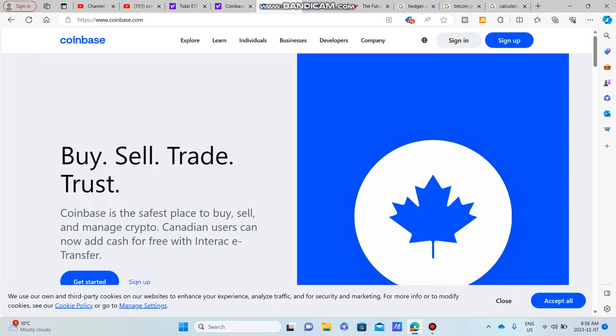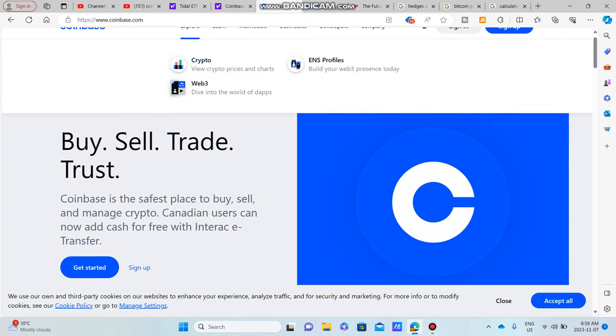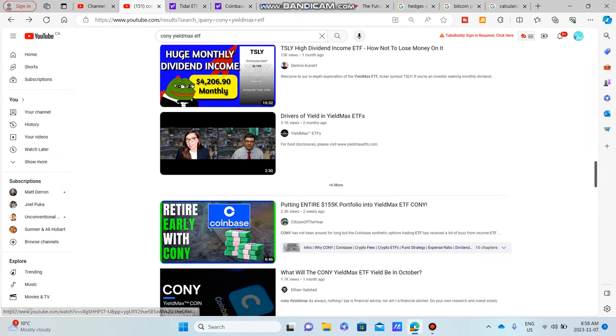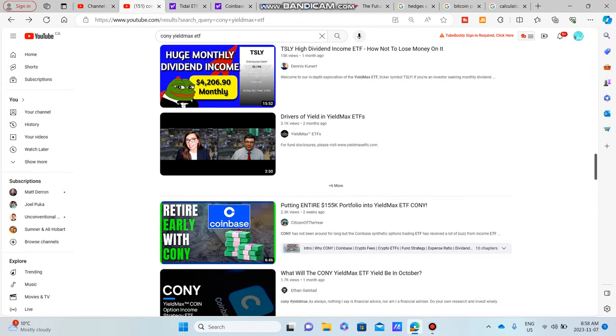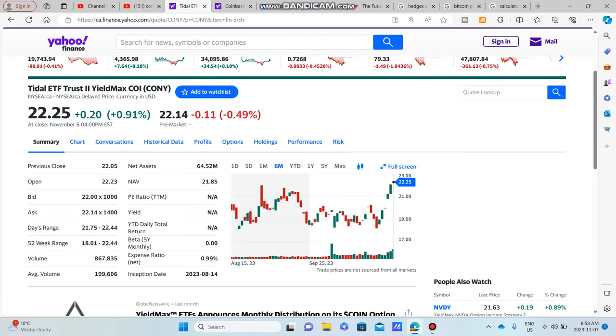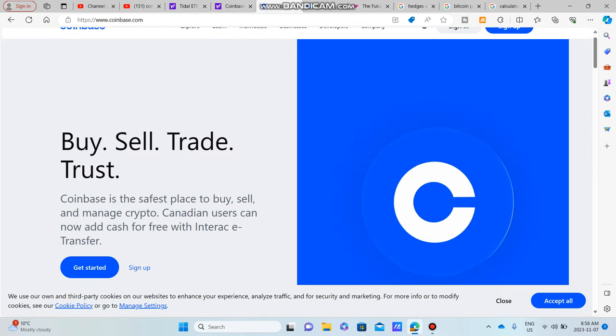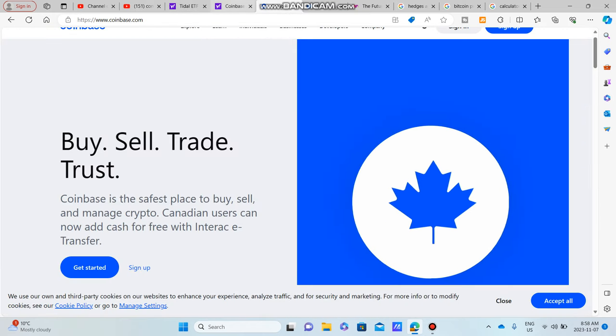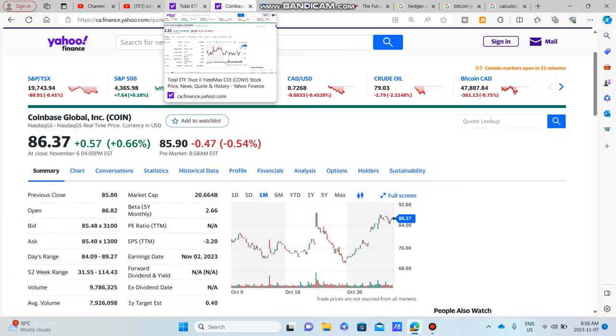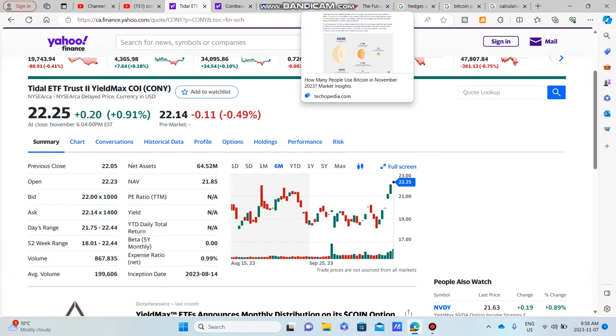Look guys, I am no cryptocurrency expert. There's a lot of better people on the internet who could talk about cryptocurrencies. But if you are interested in CONY, what I'm going to do is give you guys a little bit of an interesting perspective.